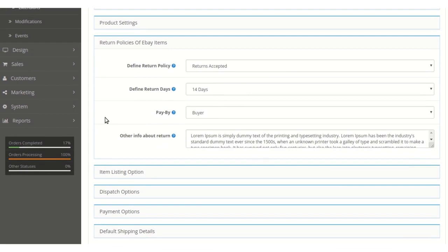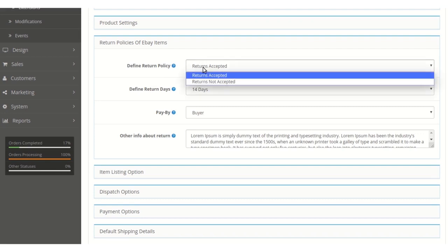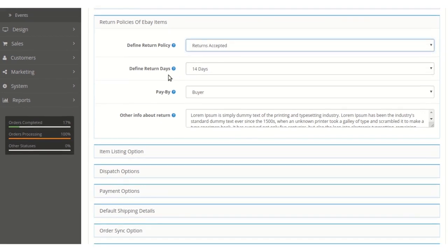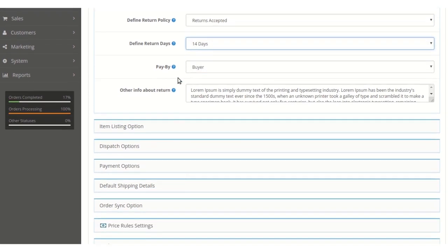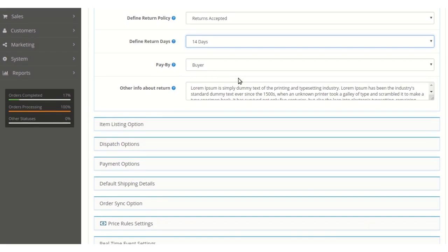Under the Return Policy section, the admin can configure the policy accordingly — defining whether to accept returns or deny them. The admin can set the return window in days, such as 14, 30, or 60 days as per requirements, and can select who pays for return shipping if a return has been initiated on eBay.